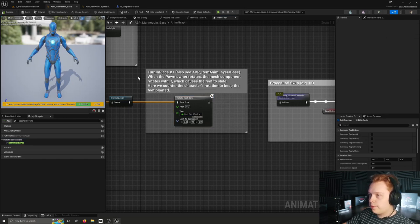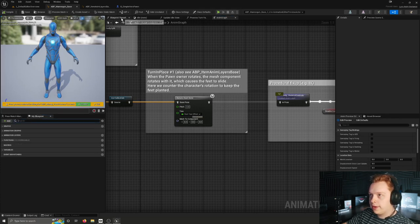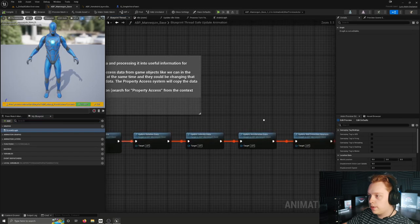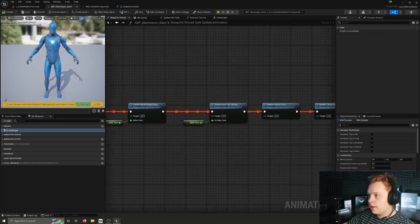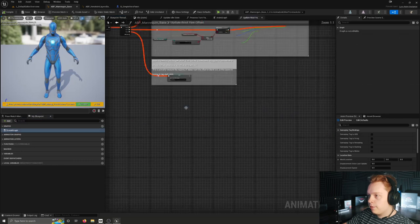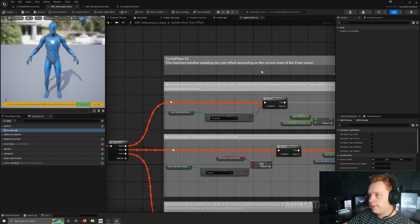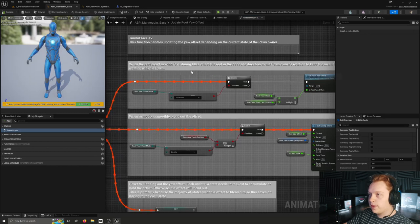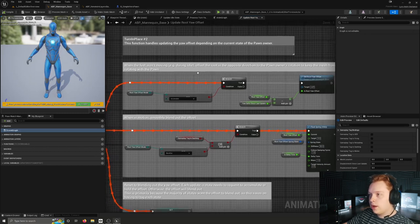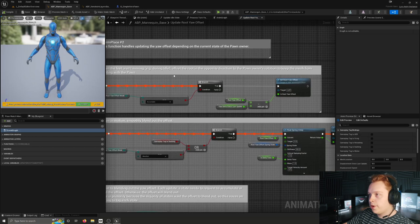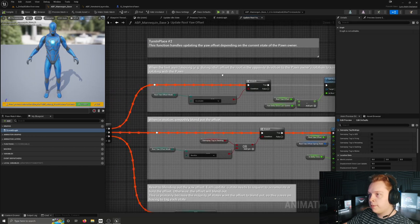I'll read this comment: when the pawn owner rotates, the mesh component rotates with it, which causes the feet to slide. Here we counter the character's rotation to keep the feet planted. We can go over to blueprint thread safe update animation and find an update root yaw offset function. This function handles updating the yaw offset depending on the current state of the pawn owner. When the feet aren't moving - for example during idle - offset the root in the opposite direction to the pawn owner's rotation to keep the mesh from rotating with the pawn.